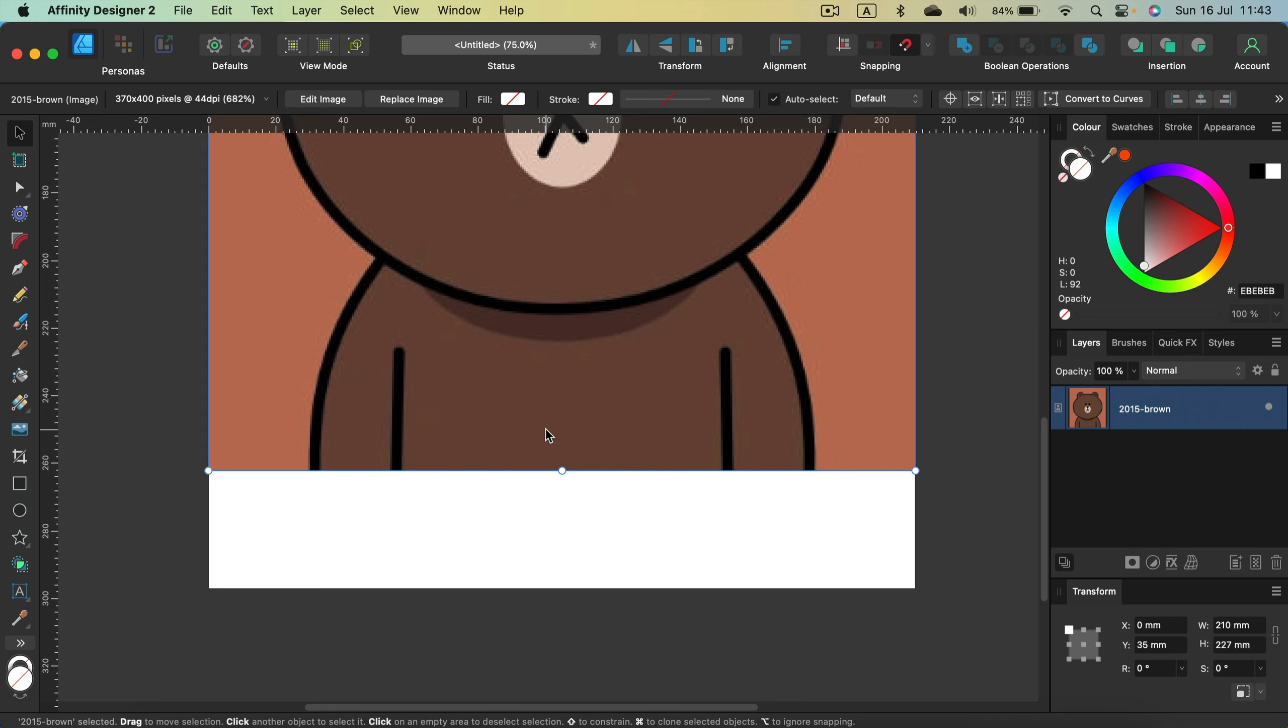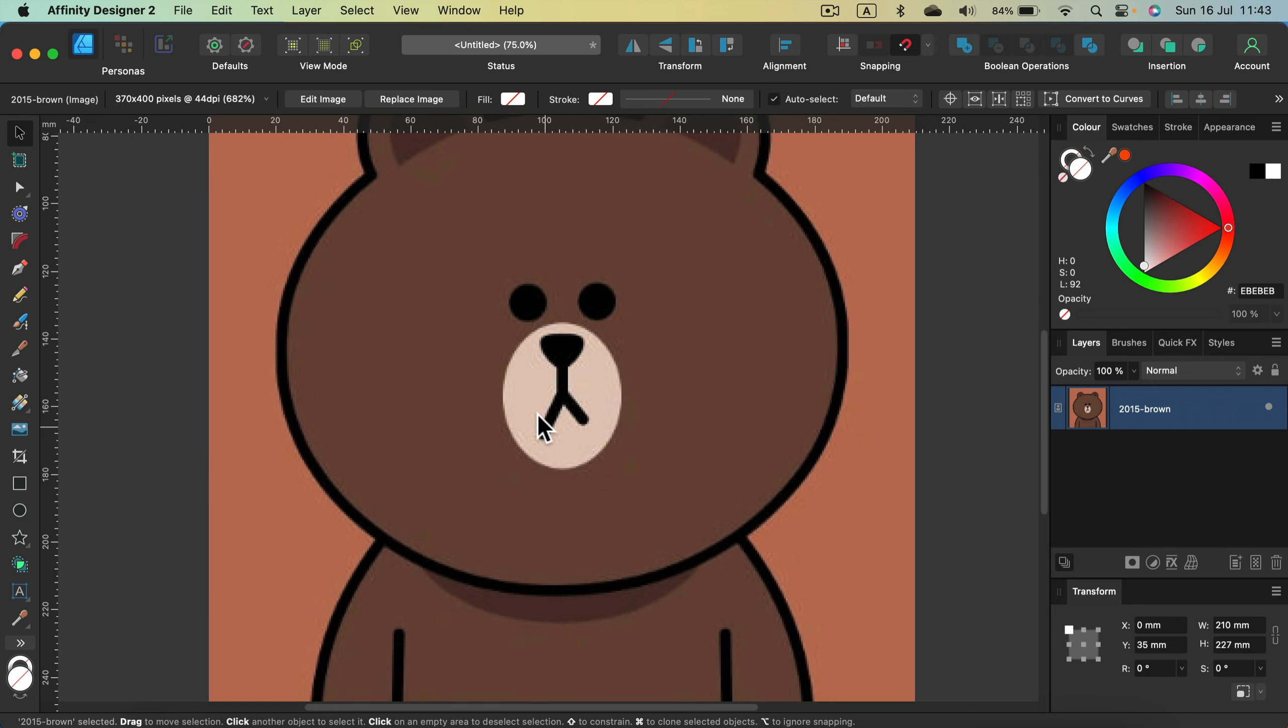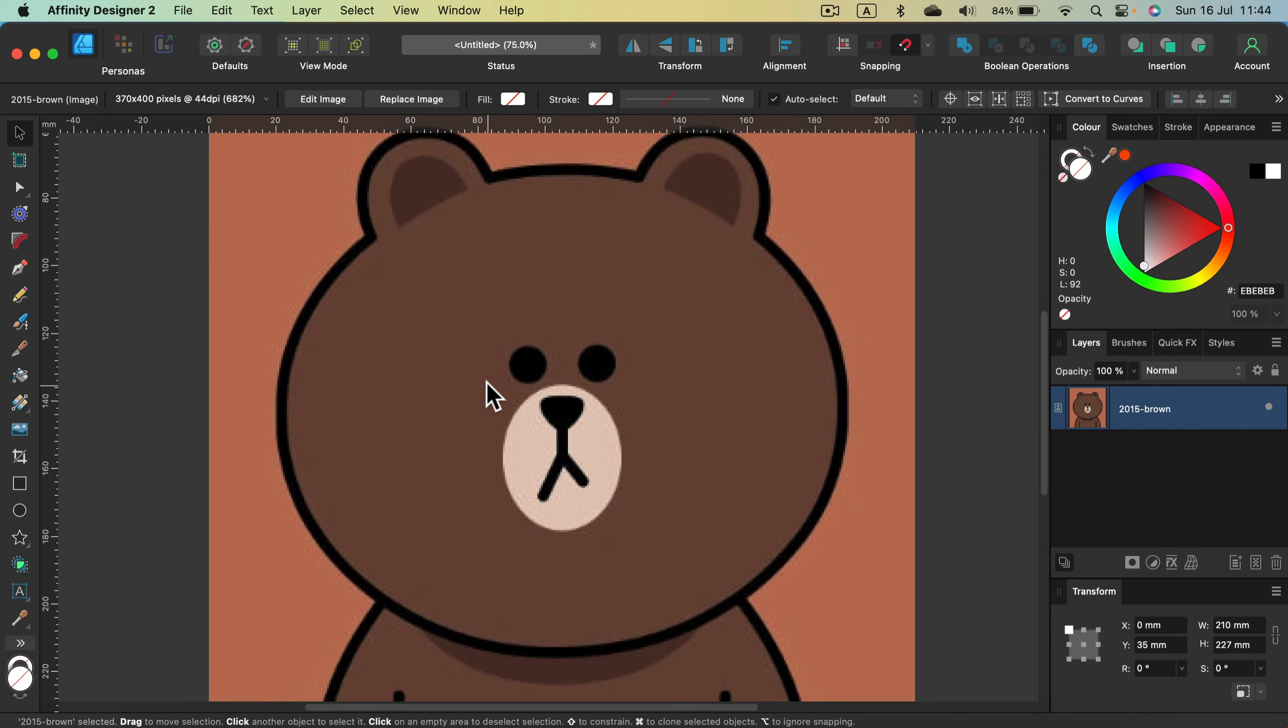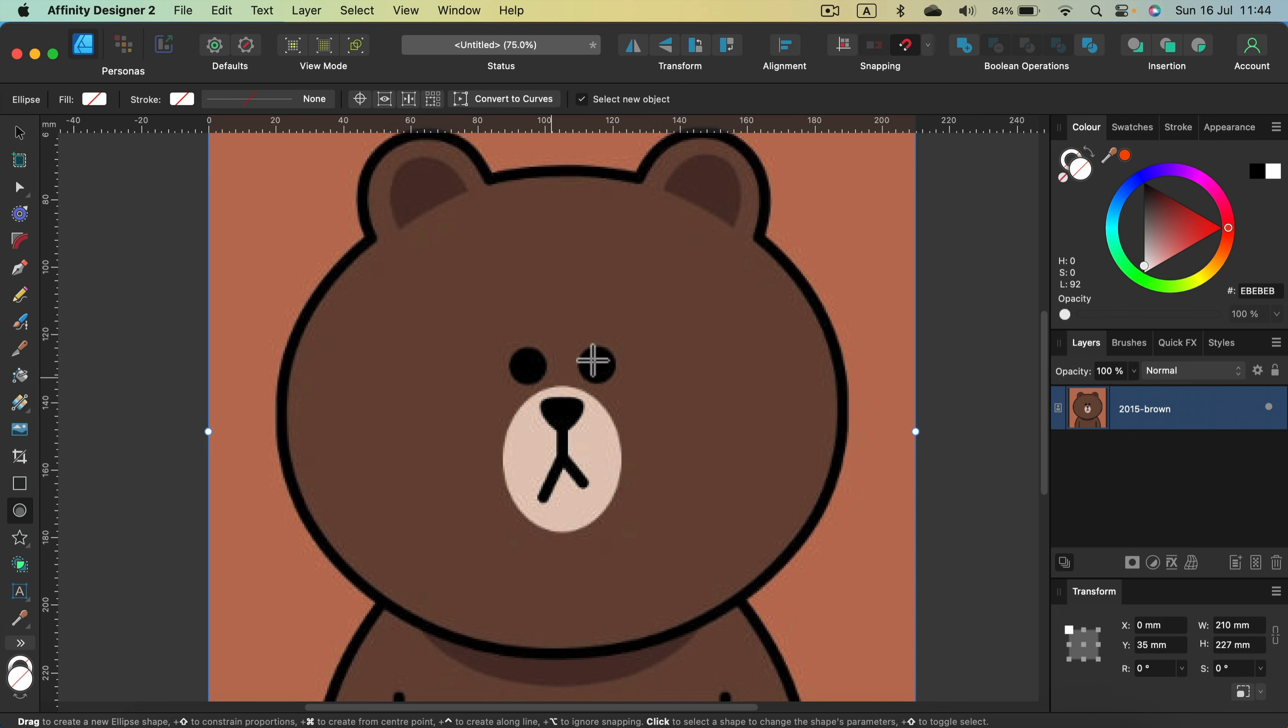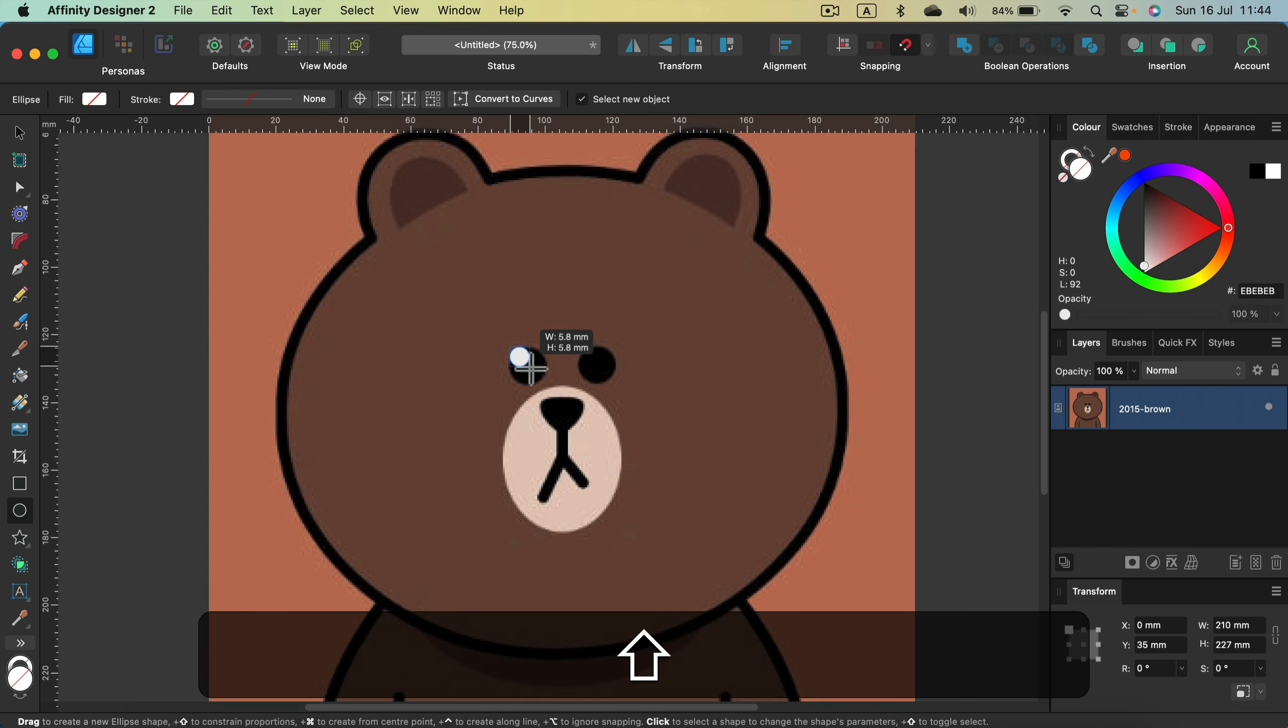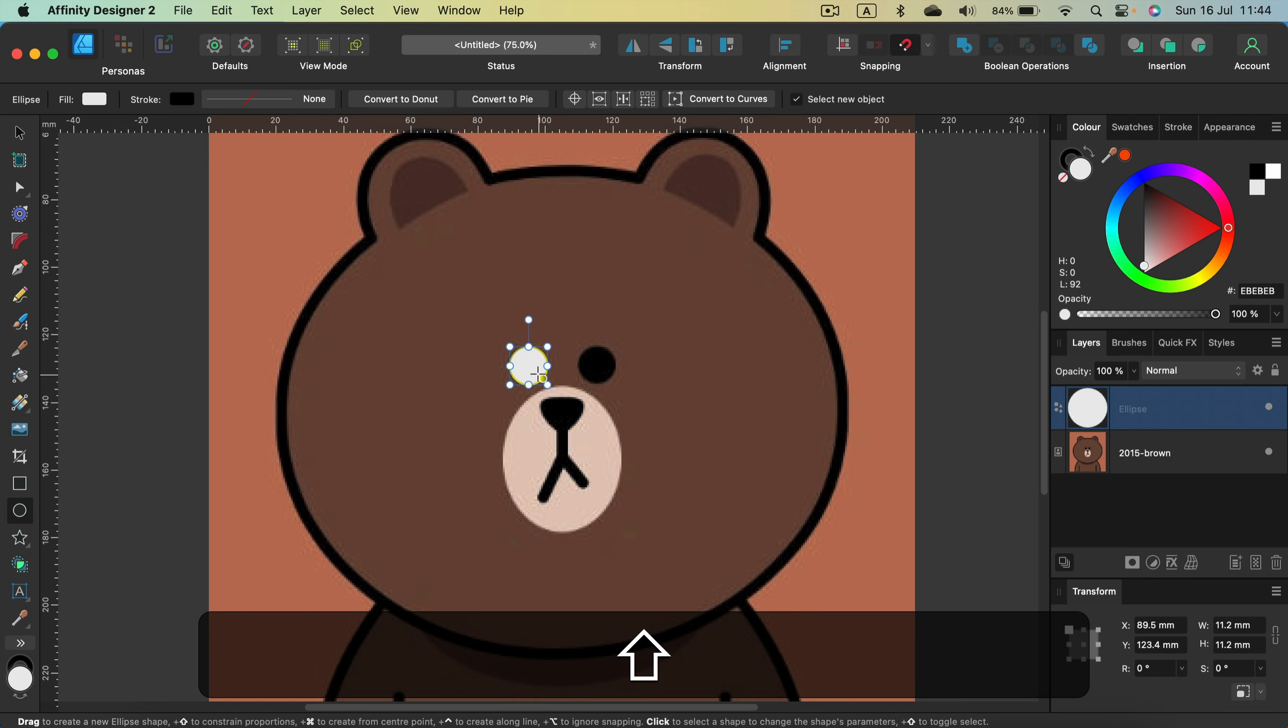In our case, you already can see some shapes like ovals or circles. So let's start with those obvious shapes. I will grab this oval tool, ellipse tool, and I will try to trace those eyes. If you hold the shift, you will have a perfect circle.